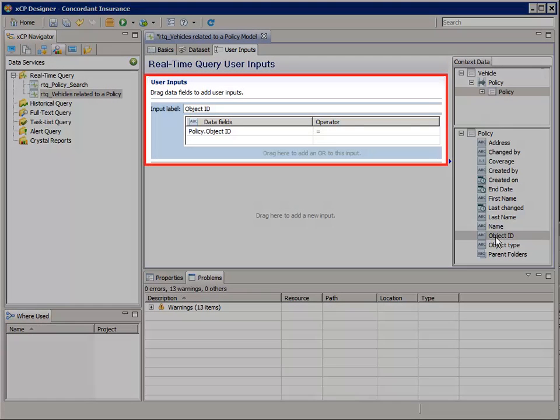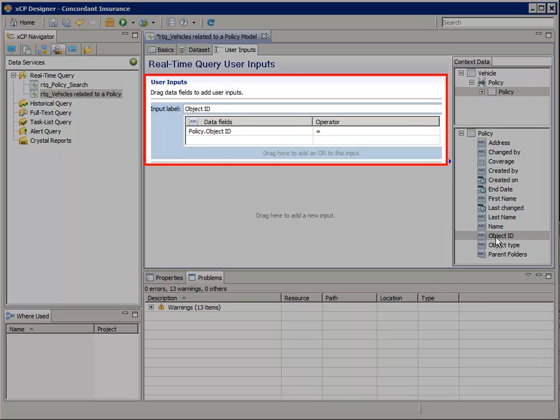You can see in the User Inputs section that the query will only perform its search by looking for the Policy objects with the Object ID exactly matching the Specified Object ID field.